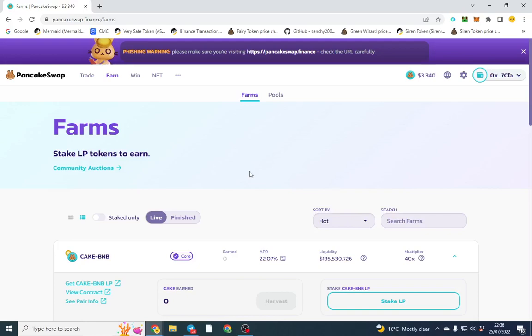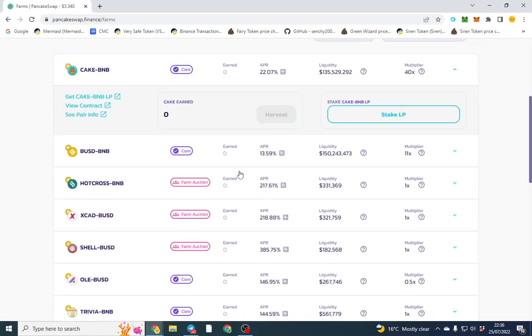Hello everyone, I hope you're doing well. In this video I'm going to show you how to use the farms on PancakeSwap. PancakeSwap has farms which are two pairs, like CAKE-BNB, BUSD and BNB, and other tokens where you can stake them both and earn a yield.